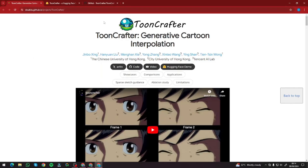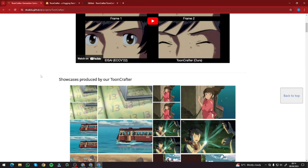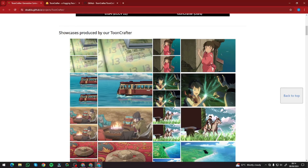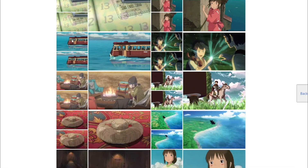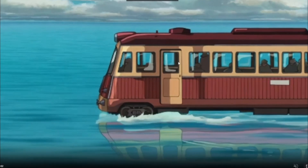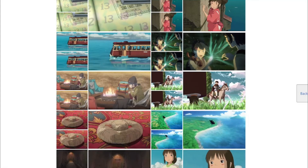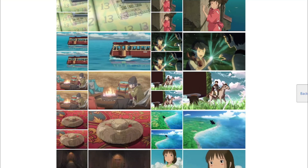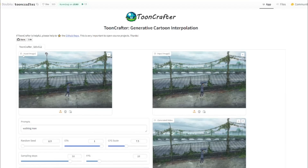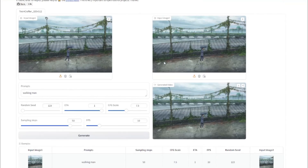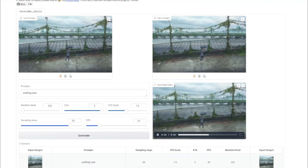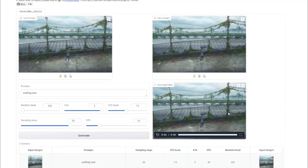Here is the demo page for ToonCrafter, showcasing all the animations that people have created with it. Take a look at this example — they have inputted a first image, then a second image, and with the help of that, it animated the comic, which looks really, really good. You can basically input two images: the first will be the starting image and the second will be the ending image, and it will generate a video animating between those images. This only works best for animes, comics, or animated cartoon images.